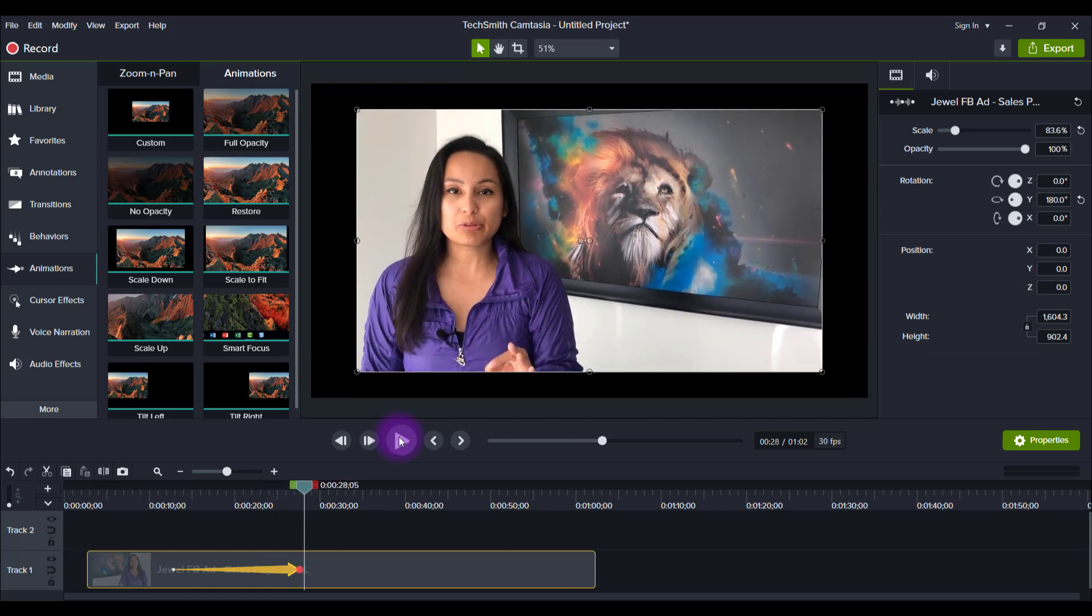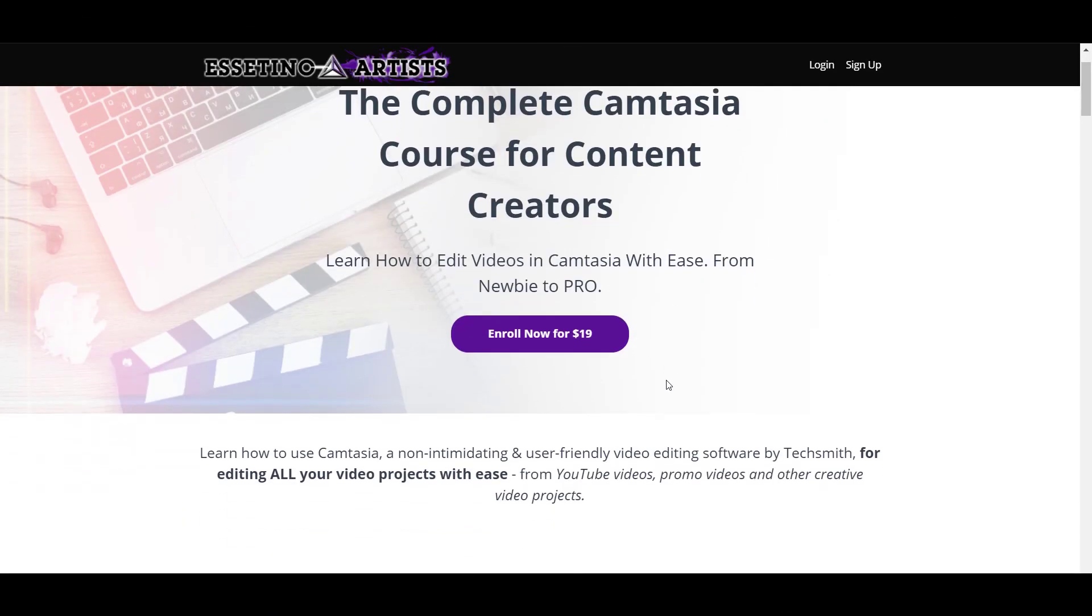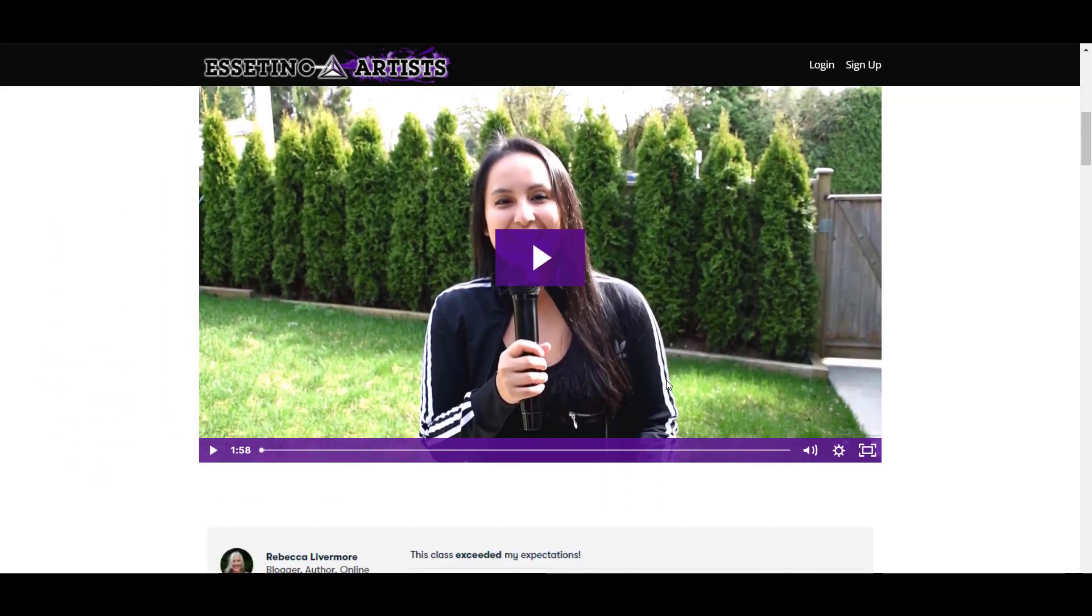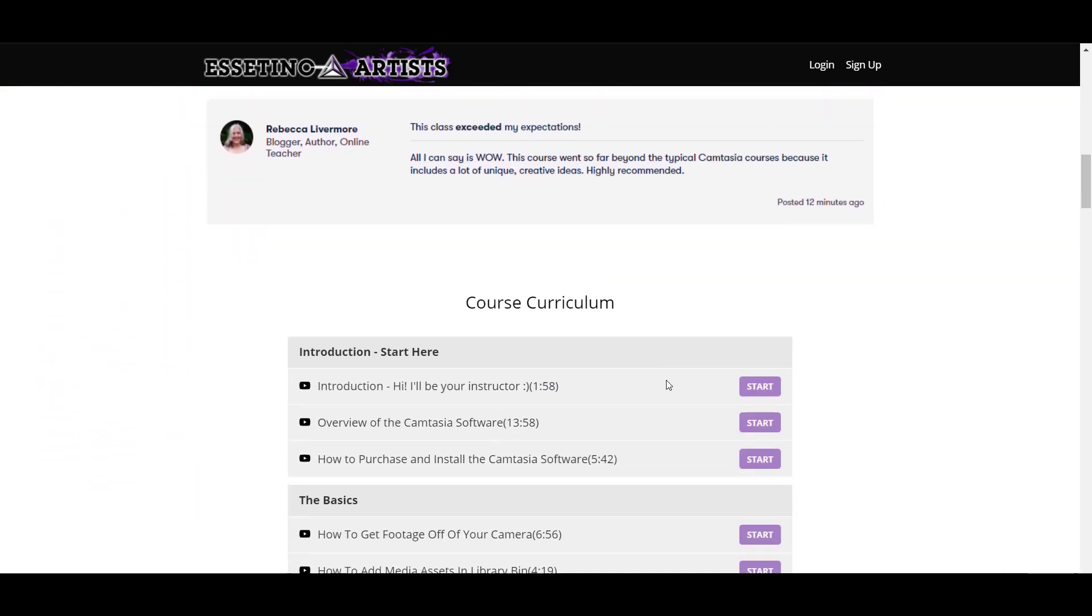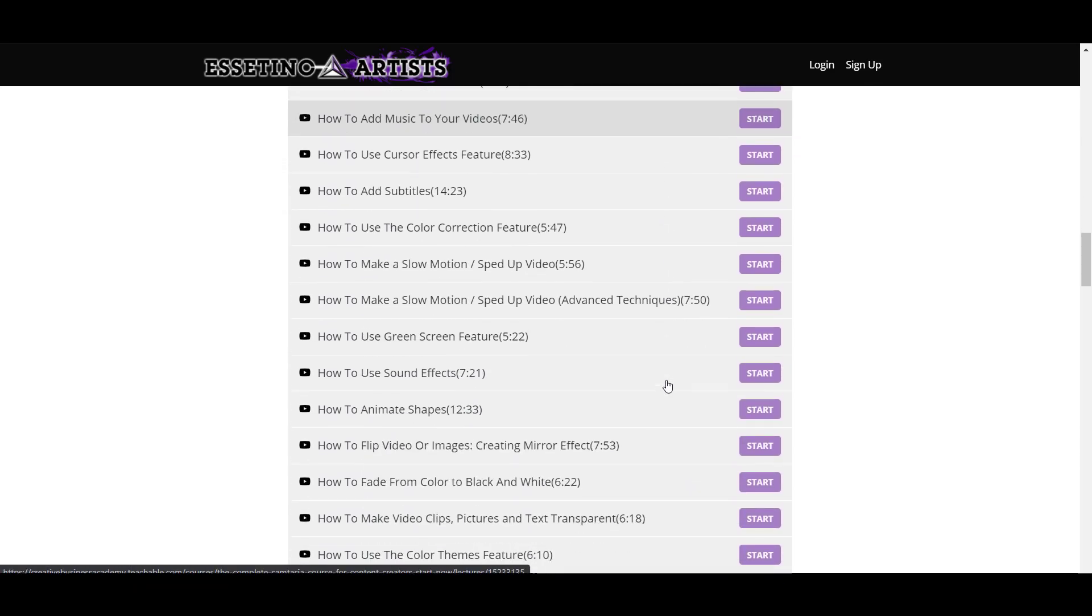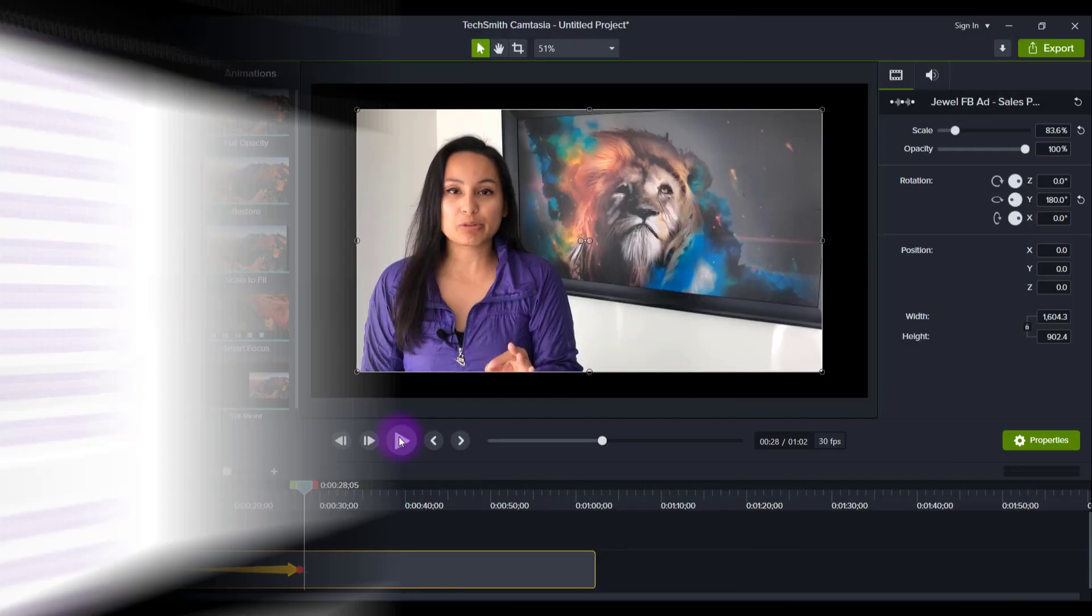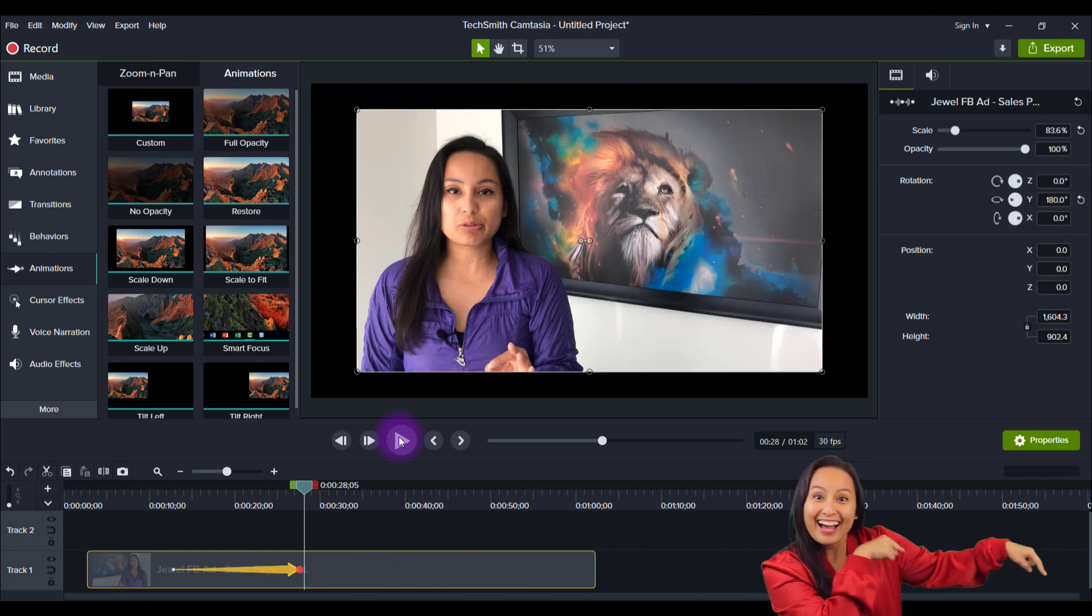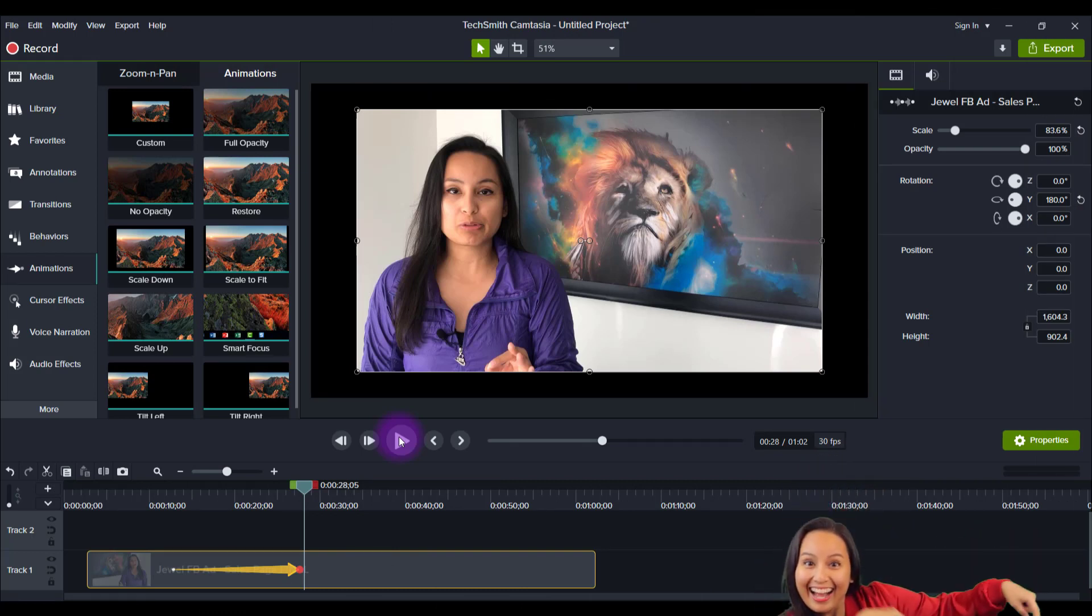So that is how you flip video in Camtasia 2021. If you like these kinds of videos, I have a nine plus hour Camtasia course with over 70 lectures. If you want to fast track your Camtasia learning, I highly recommend you check it out. The link for that will be down in the description below. If you enjoyed this video, give me a thumbs up and I'll see you in the next one.